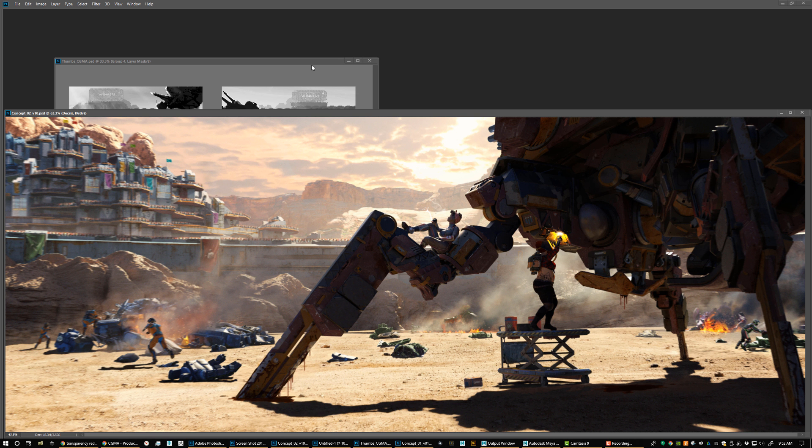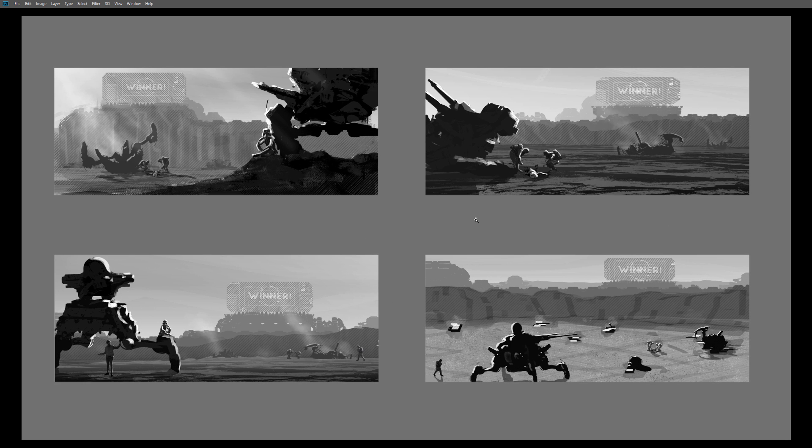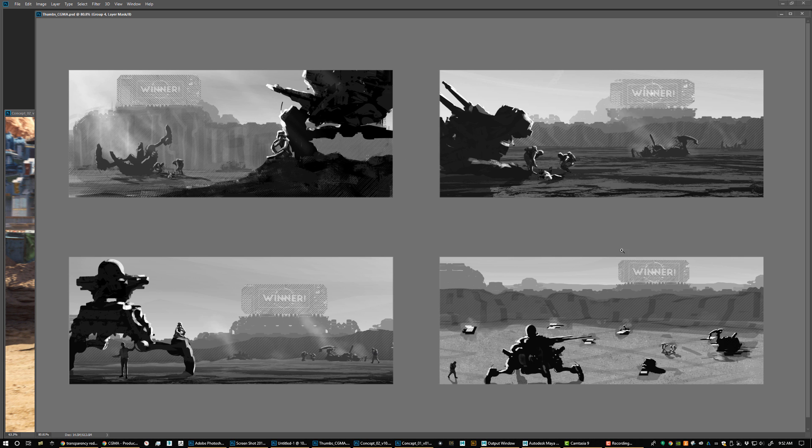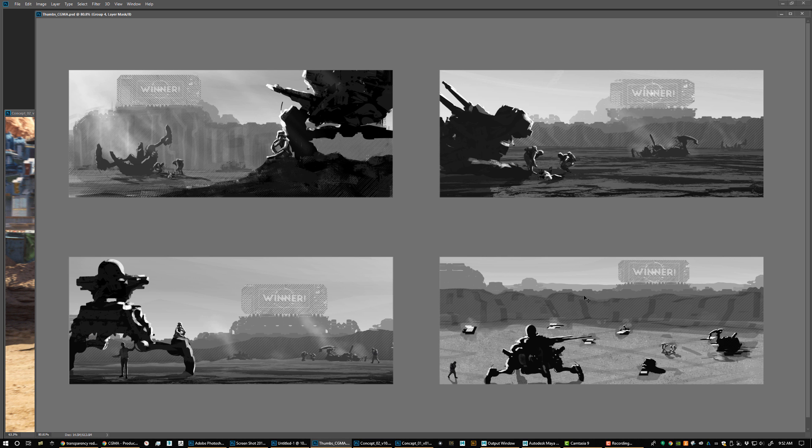I'm going to walk through each week and what this course is going to cover. In week 1 we're going to do thumbnails, and we're going to take our favorite thumbnail and create a color key from it. Here is our final color key.